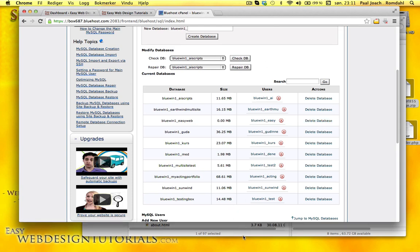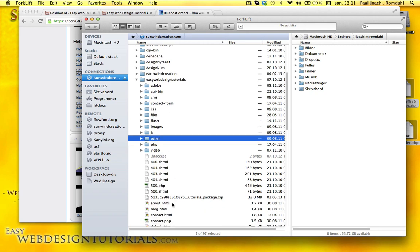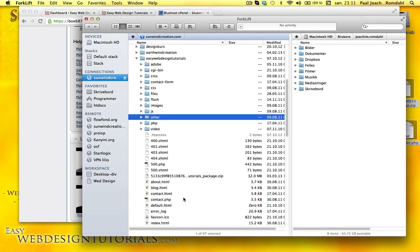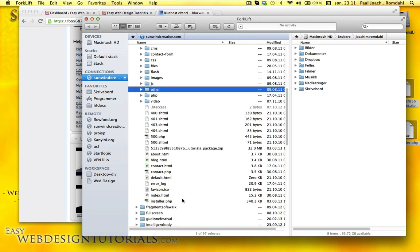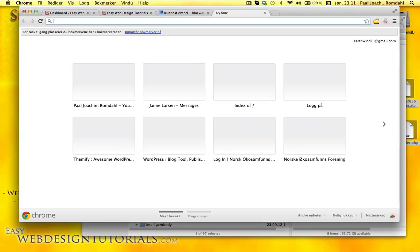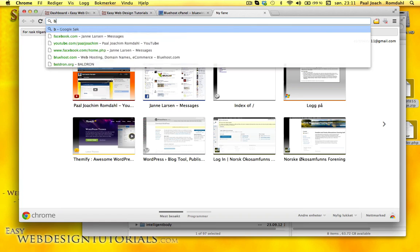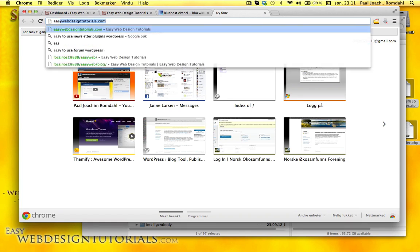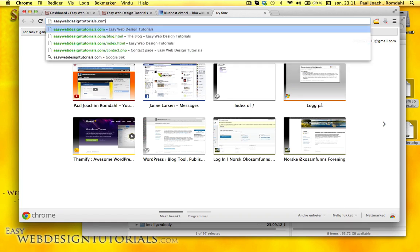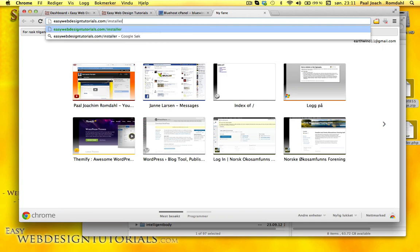So what I need to do now, I have uploaded two folders for the package and the installer. It's right there. And I'll open up a new tab. Go to EasyWebDesignTutorials.com forward slash installer.php.